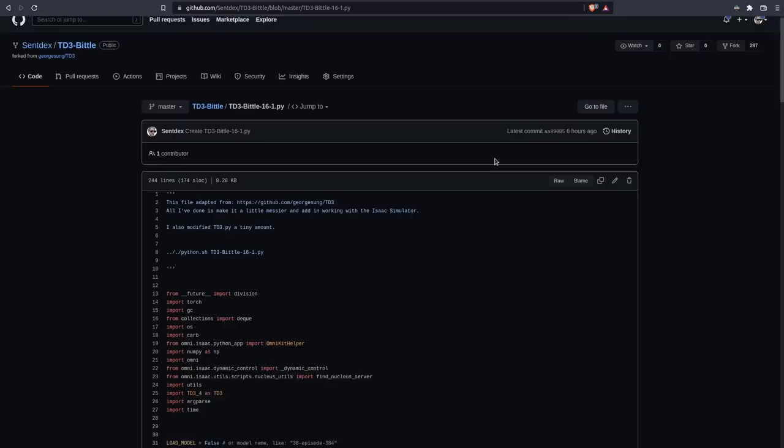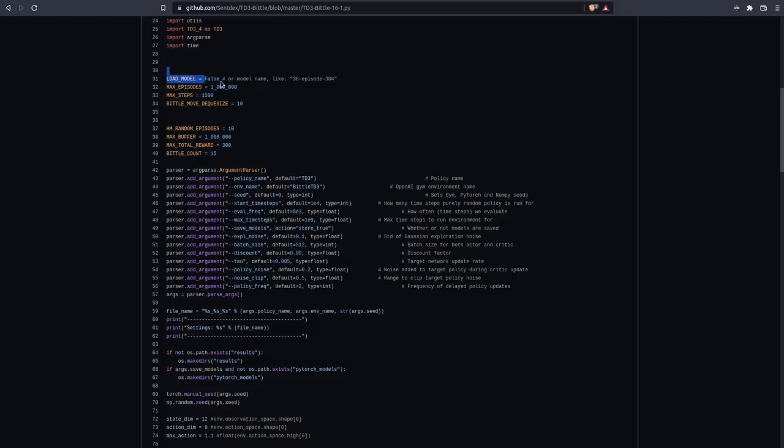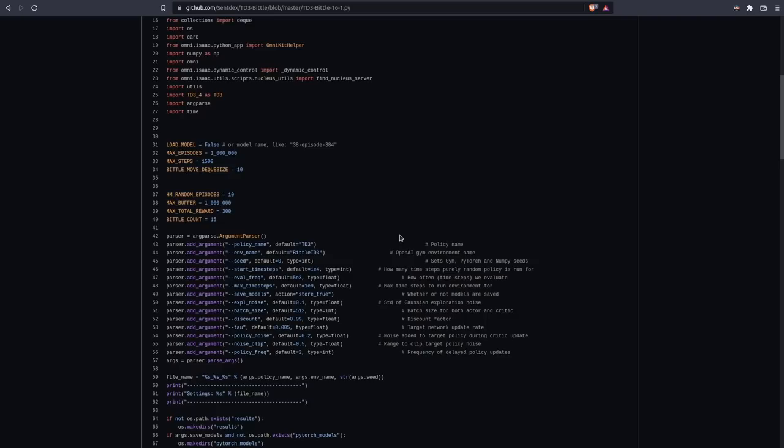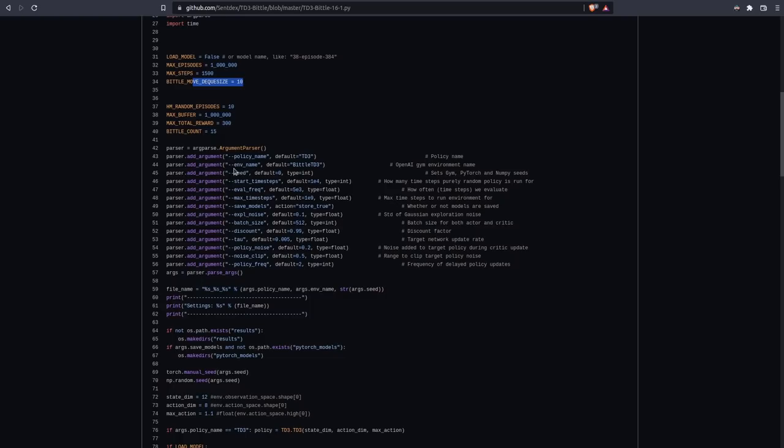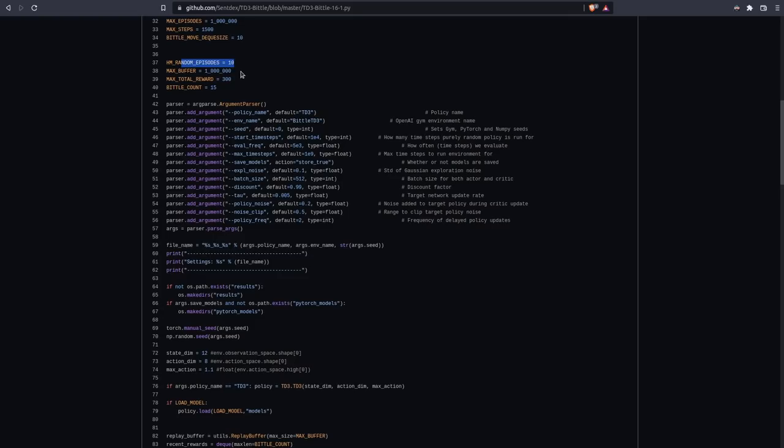But anyways, we've got some basic starting constants here. Whether or not we want to load a model so we can train from that pre-trained model. As long as we keep everything the same. Like in terms of the model that we're going to train from and so on. And then we've got max steps. You can increase this or decrease this if you want. This here is for tracking that kind of wiggle. Basically, we're just trying to make sure a standard deviation is high enough in the movements. How many random episodes? Just how many episodes do we want to start with? Where we're not really trying to use the agent's model at all. We're just randomly moving.